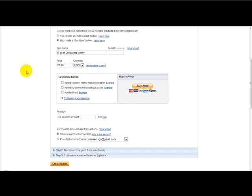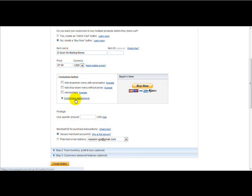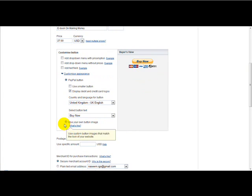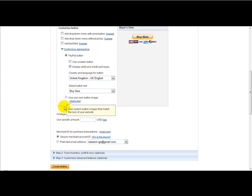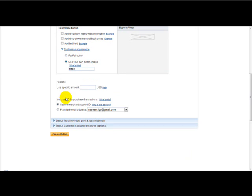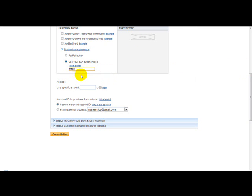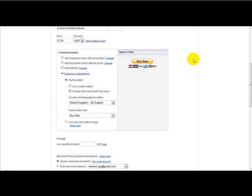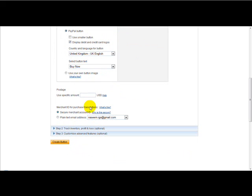Next thing to do is you can customize your PayPal button. Now PayPal provides you with the own PayPal Buy Now button or you can customize your own button. So you just click on the customize appearance button and you just click on the use your own image button. And if you've got an image on a separate host, you can upload it to Tinypic and you can paste your image link here. But for the purposes of this example, I'll be using a PayPal button. And postage is usually zero.